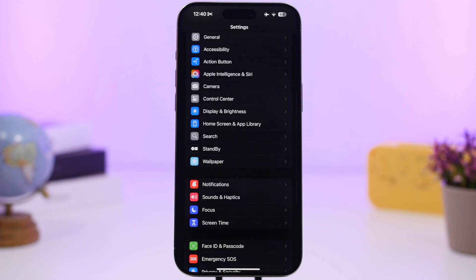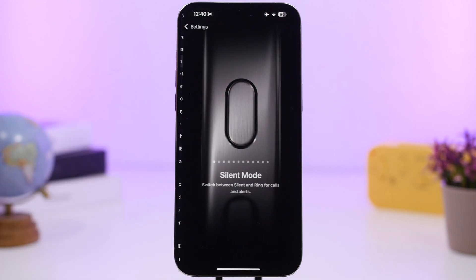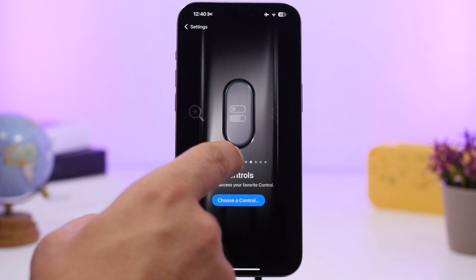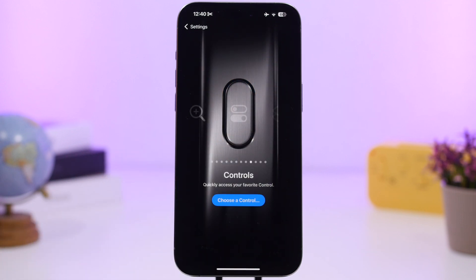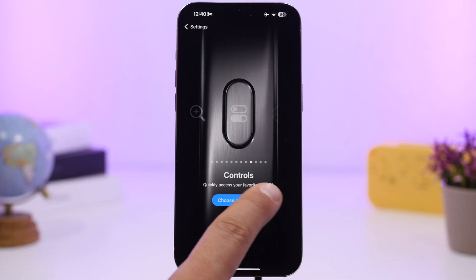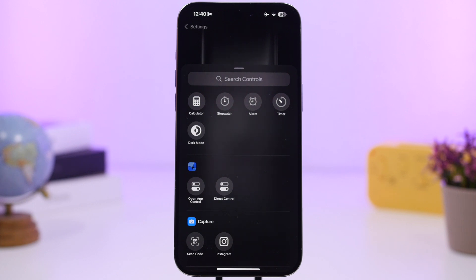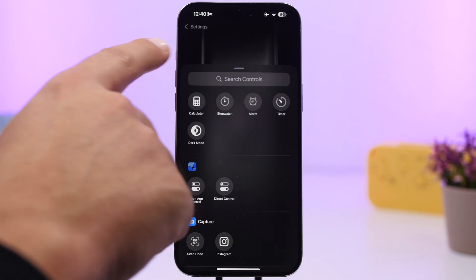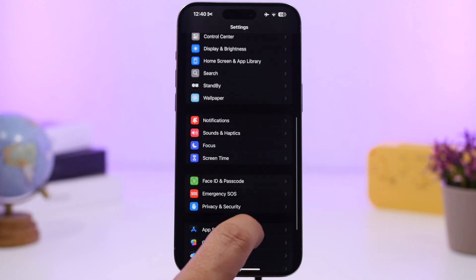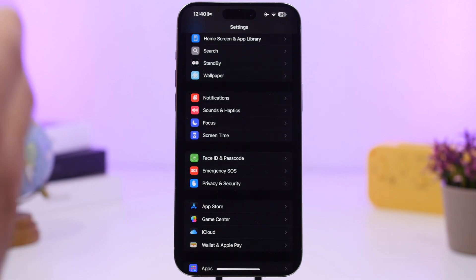If you have an iPhone with an Action button, you can now assign Control Center-style controls to it. Go to the Action button settings, tap 'Choose a Control,' and you'll see all available controls to assign to your Action button.